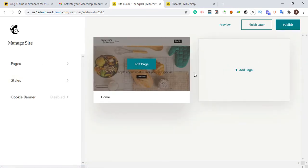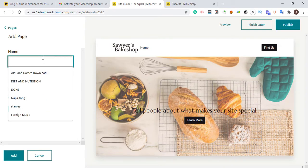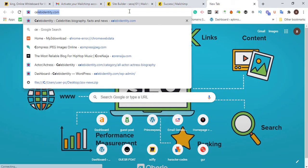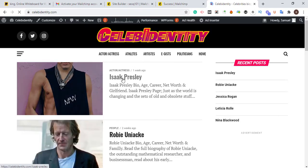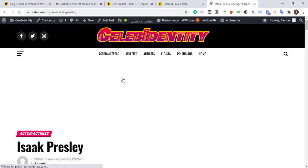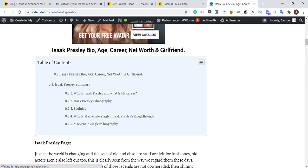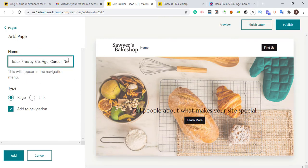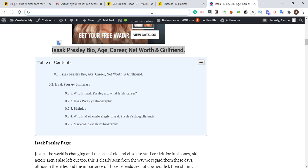That will bring us to this page. What we need to do is keep on adding pages — click 'Add Page.' Let's say you have a keyword you want to boost: I have a client website I'm trying to build up with SEO. I'll open it up to show you how I'm getting unlimited quality backlinks pointing at it. I'll copy the content — things like the person's age, career, net worth, and girlfriend — then paste it here. I'll remove the full stop, link it to a page, and click Link.